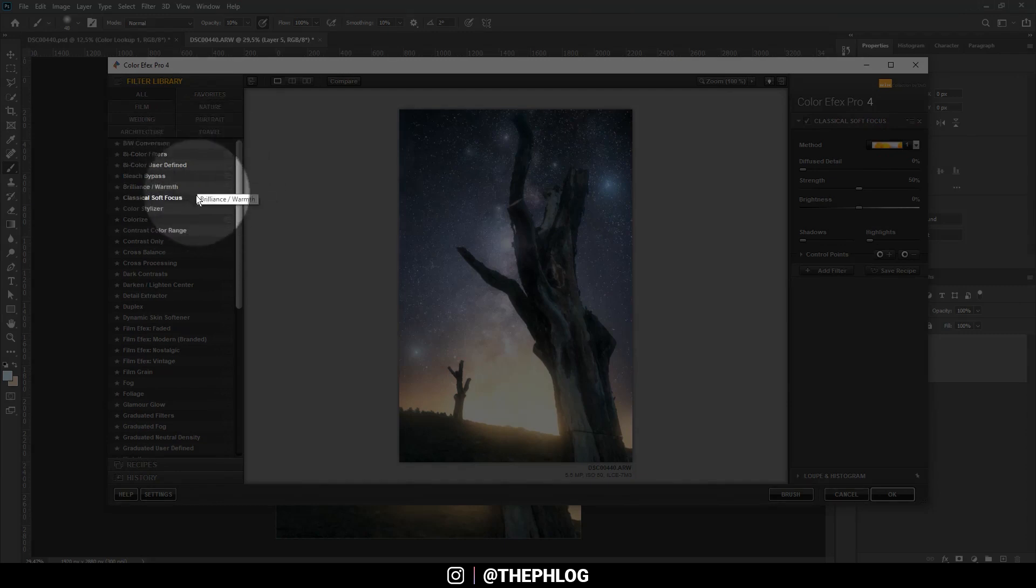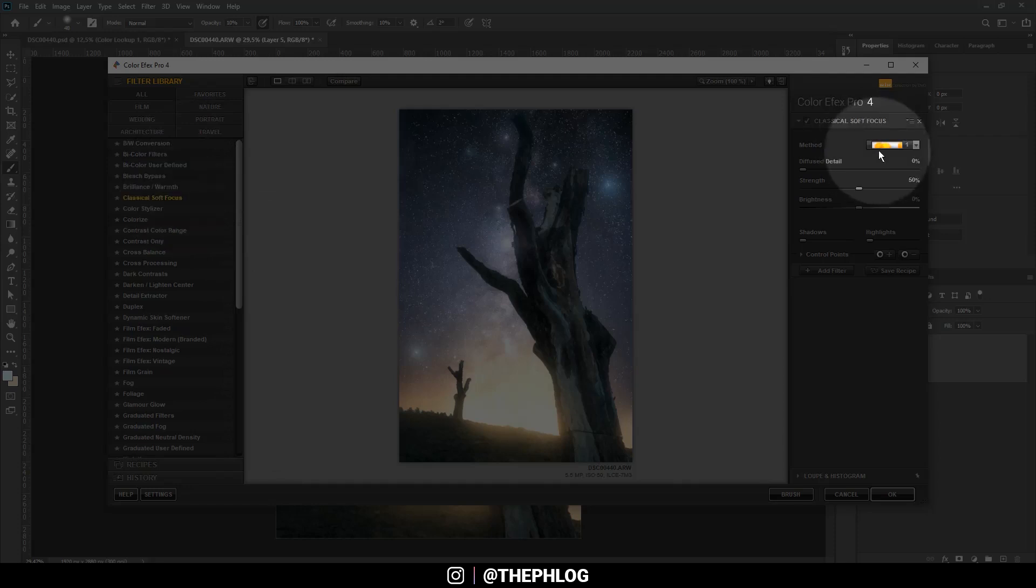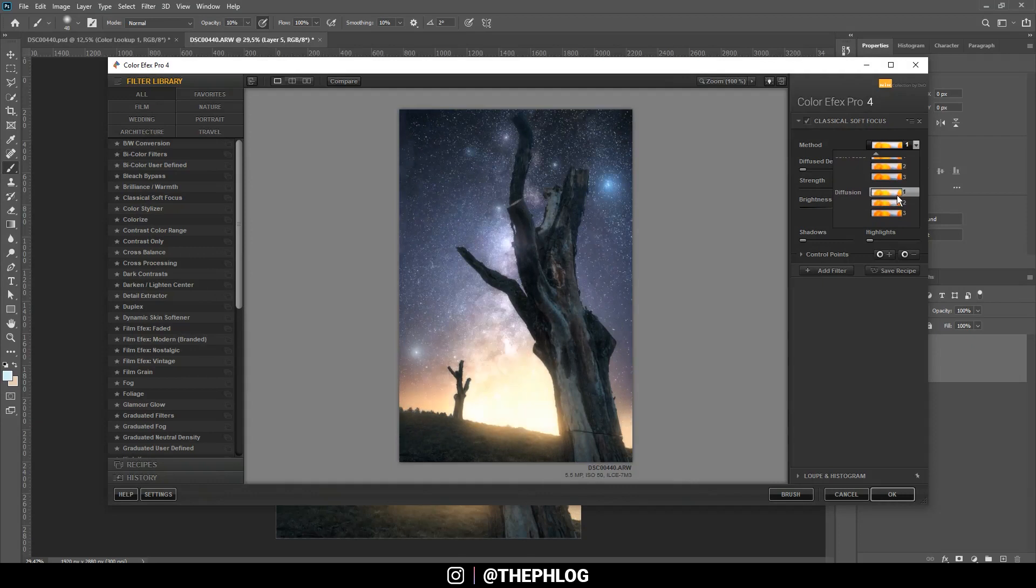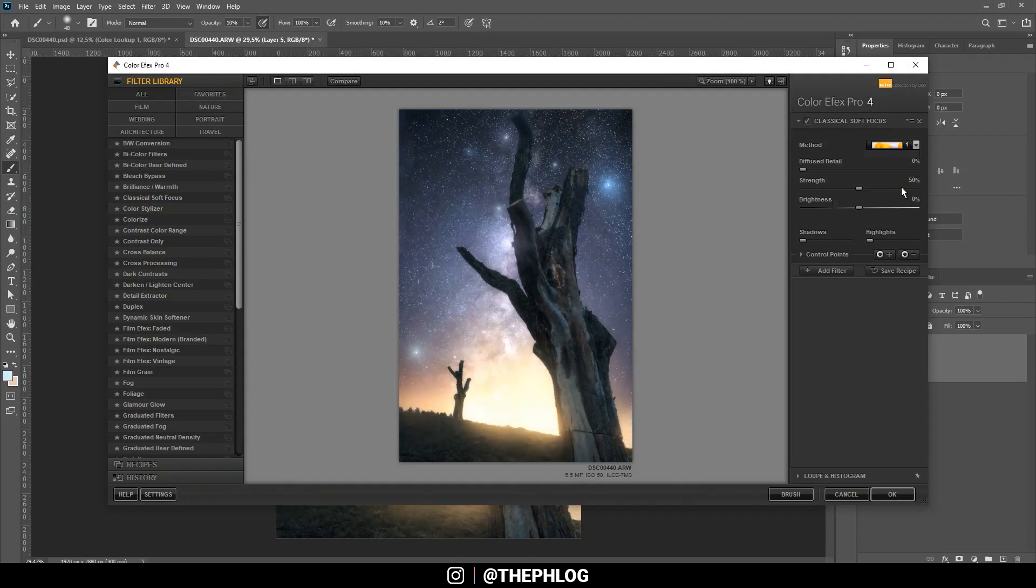Now let's play around with the Nik Collection a little bit. I want to go with the Classical Soft Focus, which adds this nice dreamy look to the image. Under the method drop-down menu, I am going with the first diffusion method and apply it.